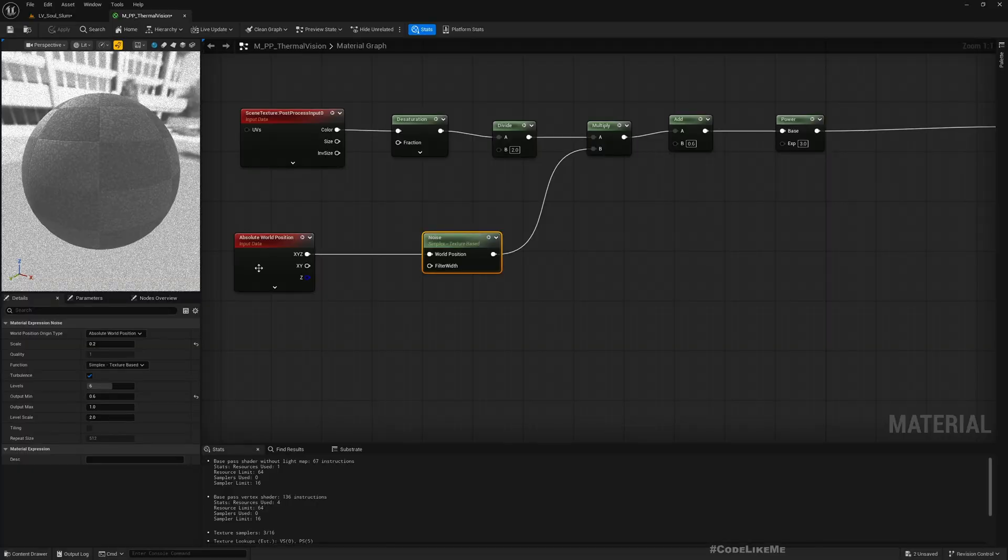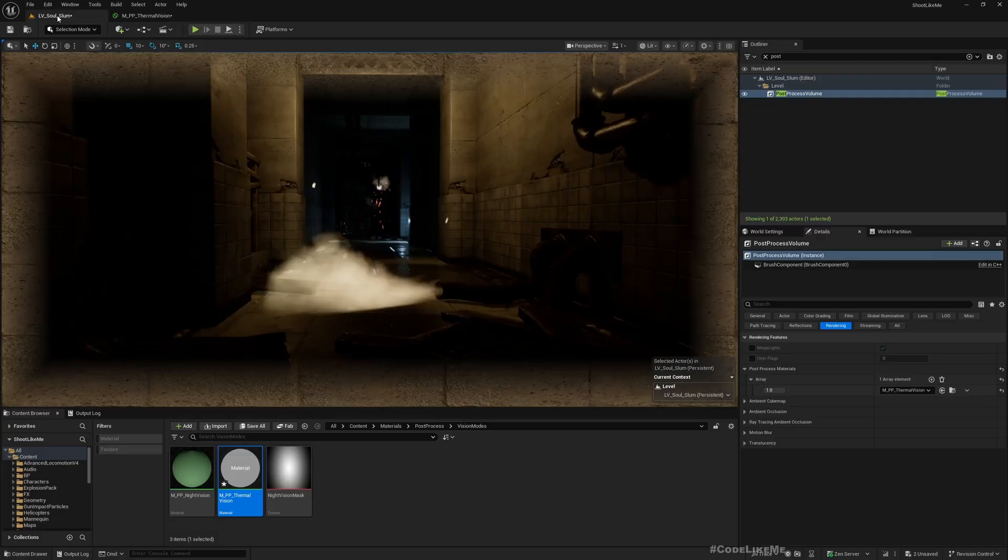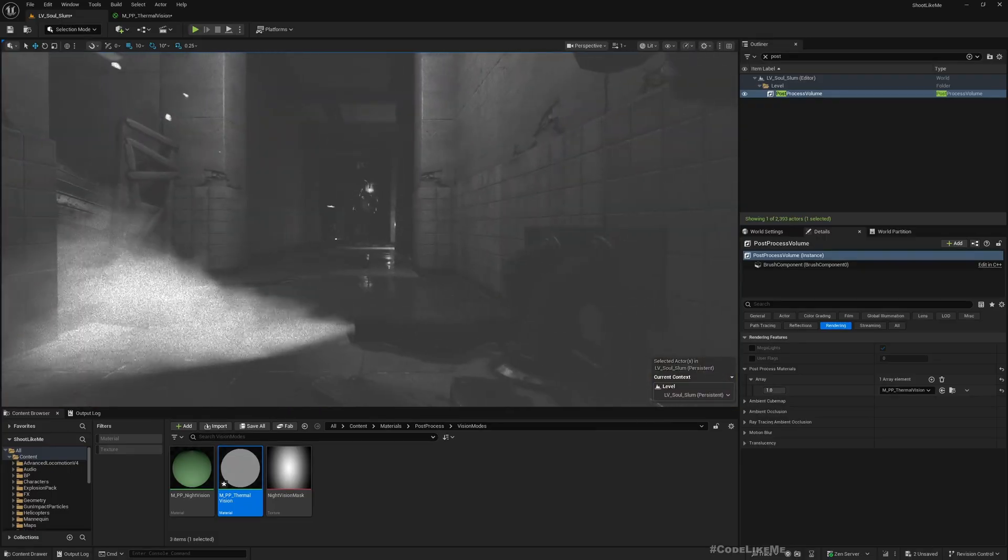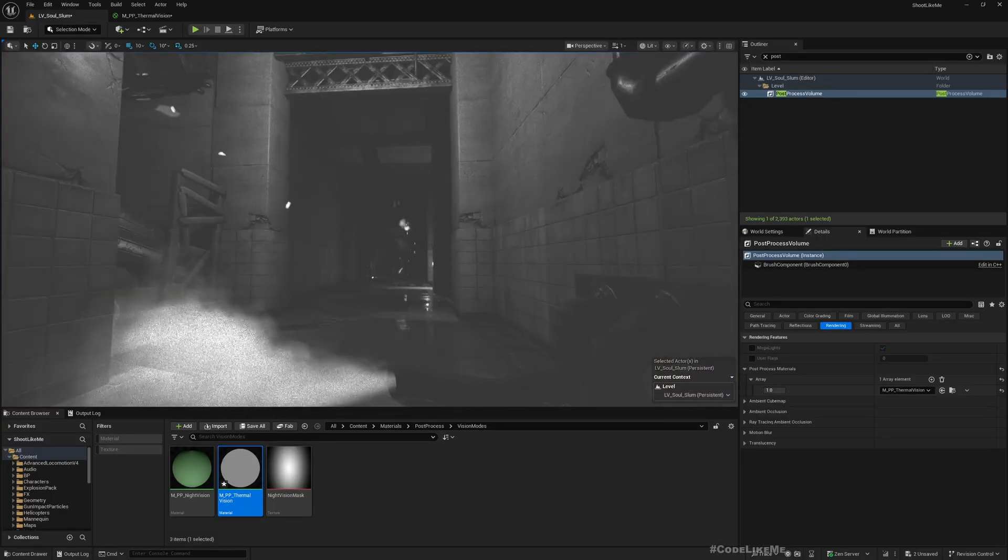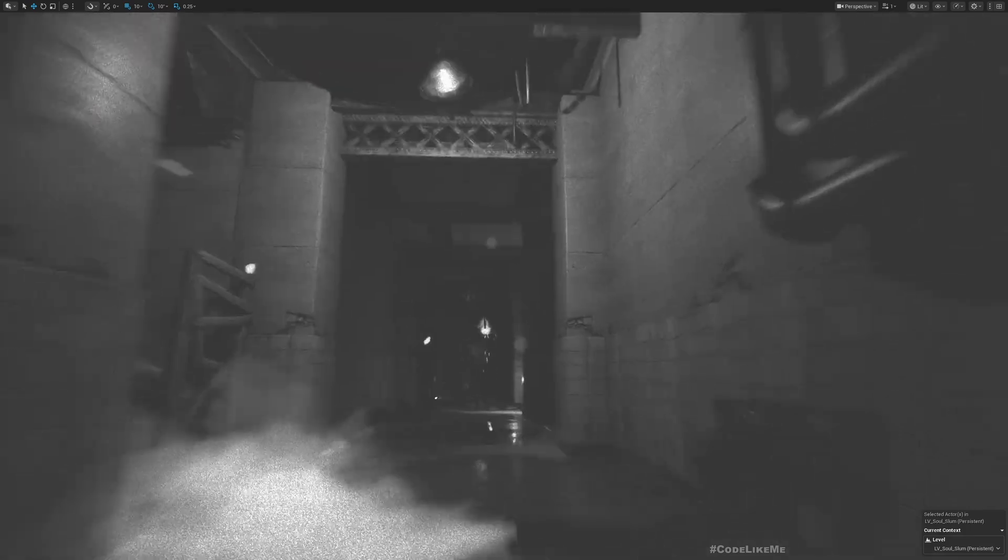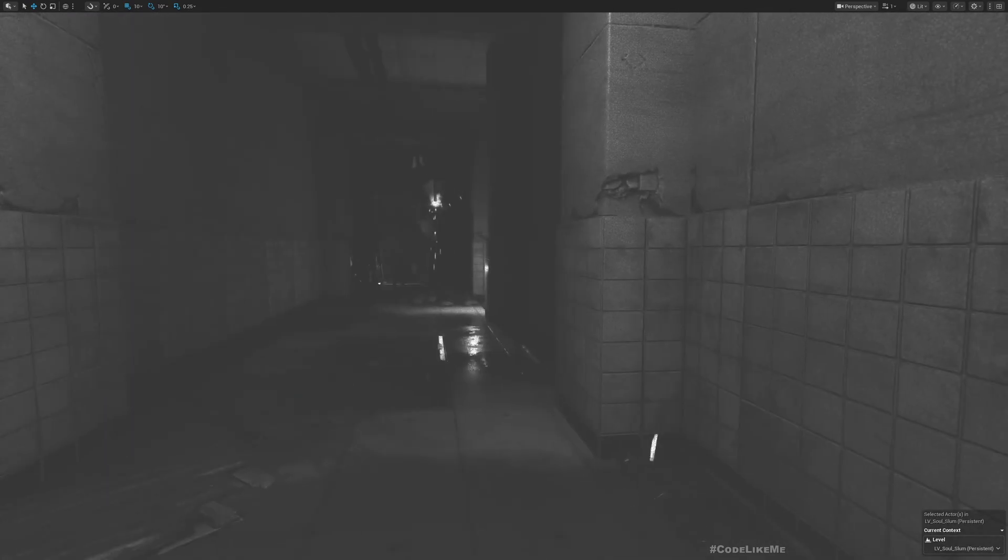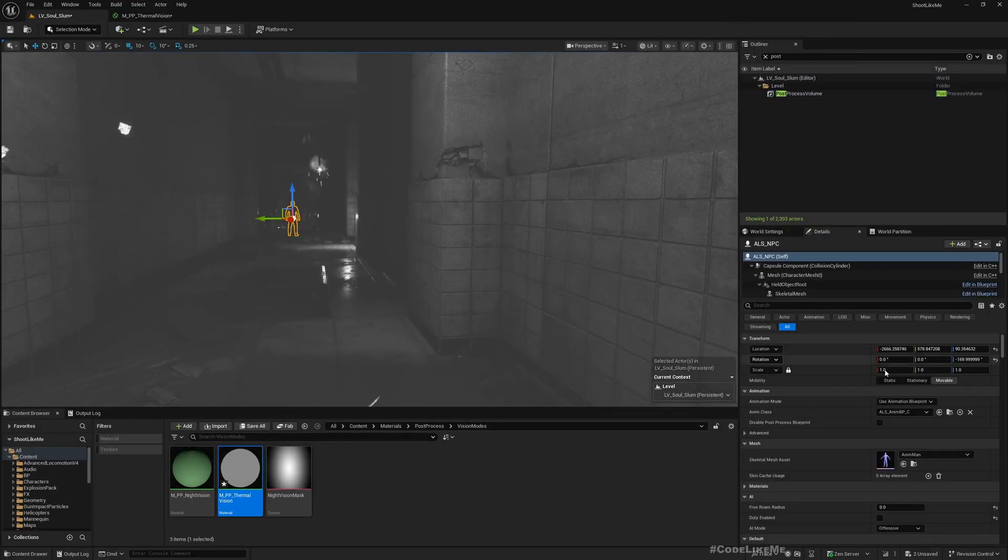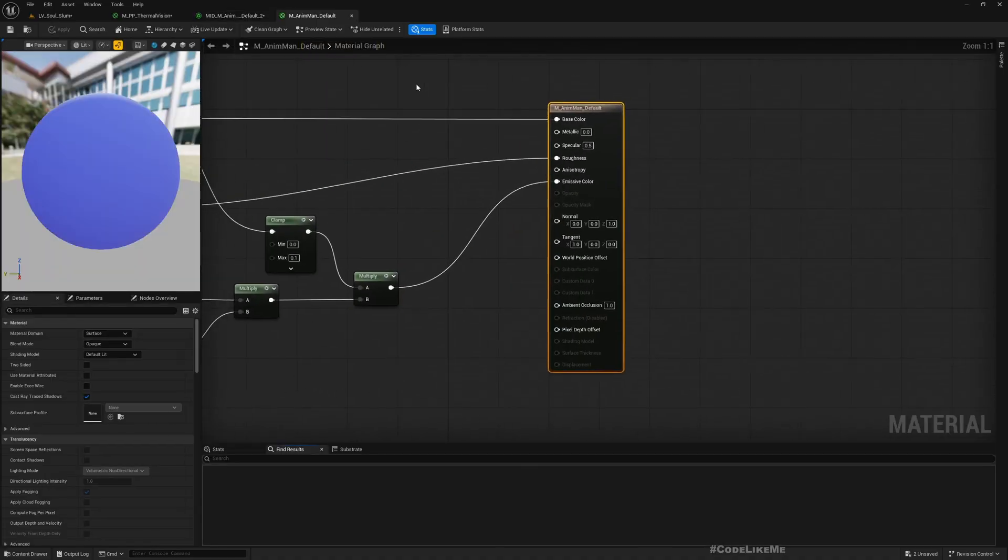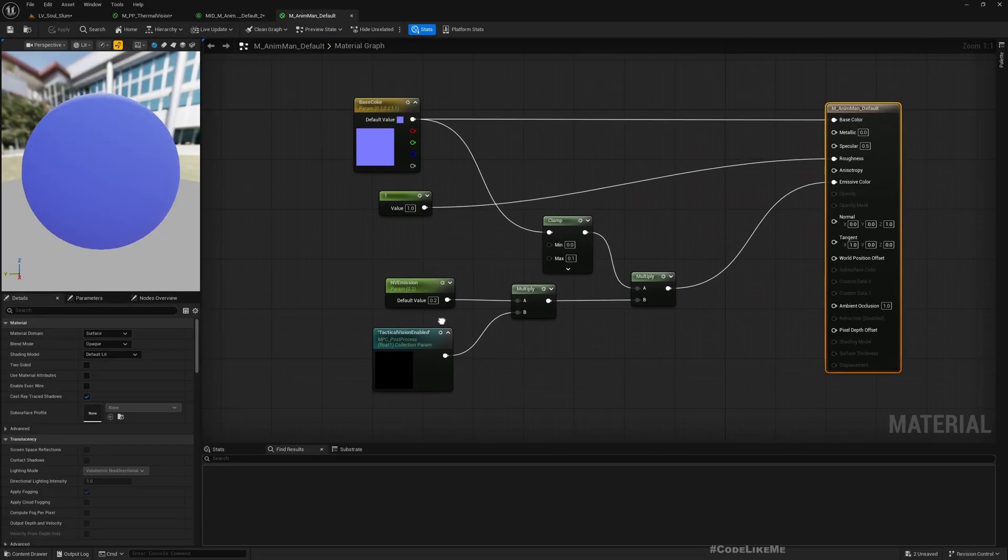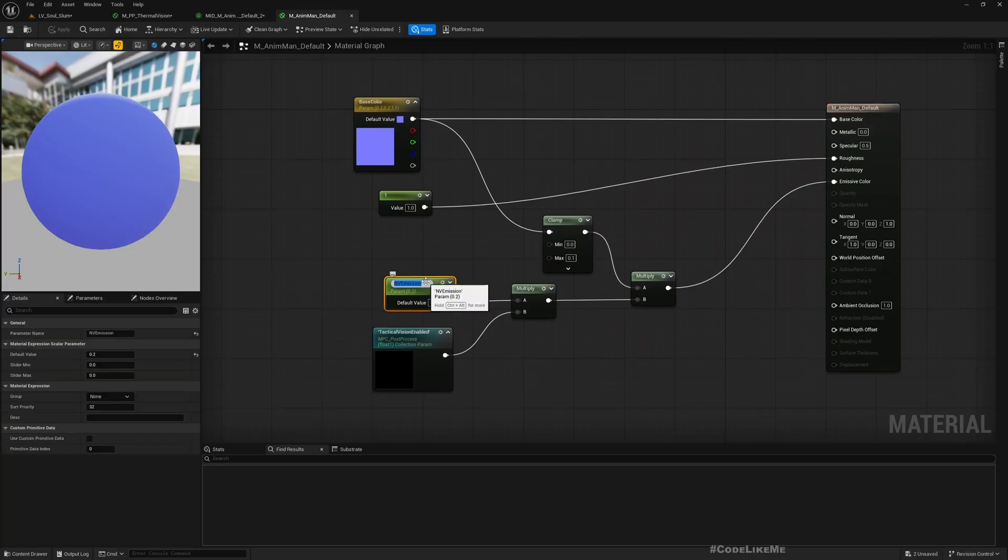I think I like having a smaller noise. Let me select the character mesh. We had already done some changes to the material to make it appear in the night vision mode. See this parameter?